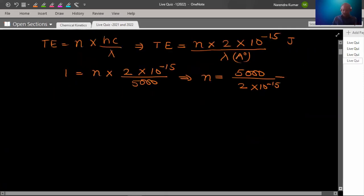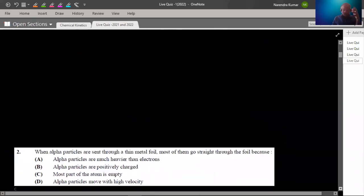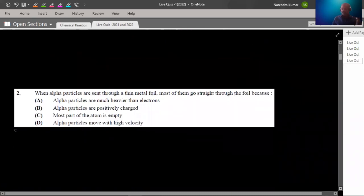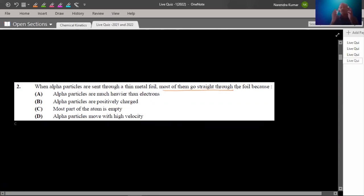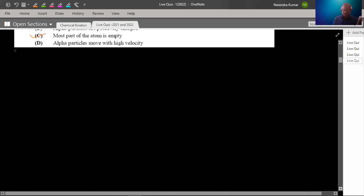Question number 2 is a very simple elementary question with no need of discussion. When alpha particles are sent through a thin metal foil, most of them go straight through the foil because most of the part of the atom is empty. Most part of the atom is empty — that is the simple answer.